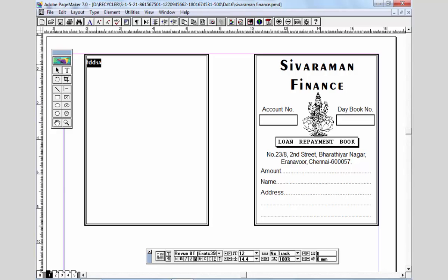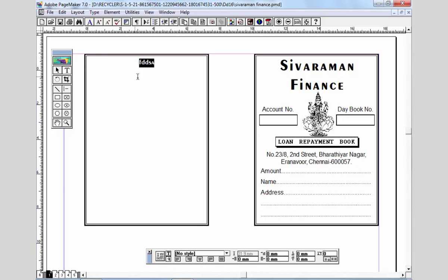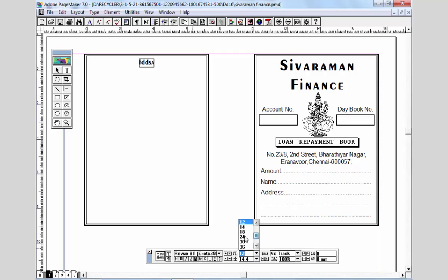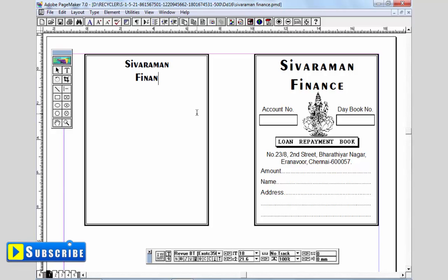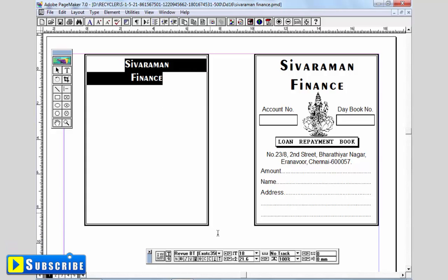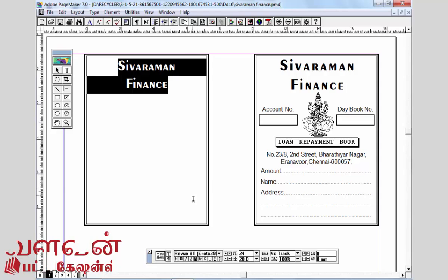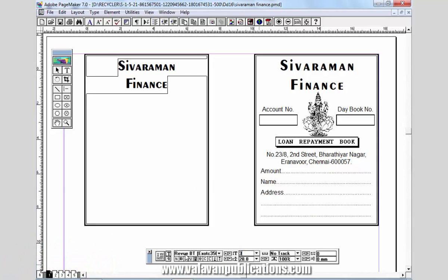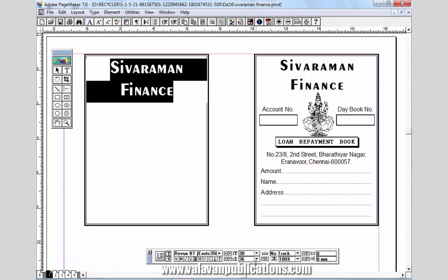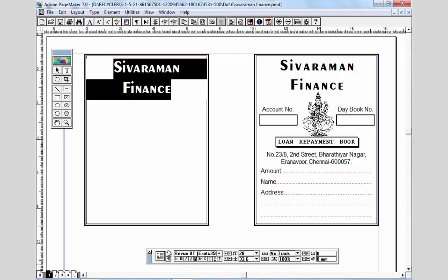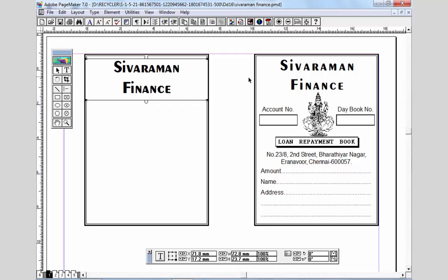If you want to add the alignment, it will be done with the alignment. If you click the font size and type the font size, we will add the font size. I will add the font size. There is an account number and a daybook.